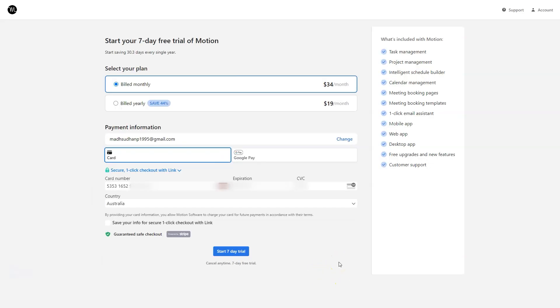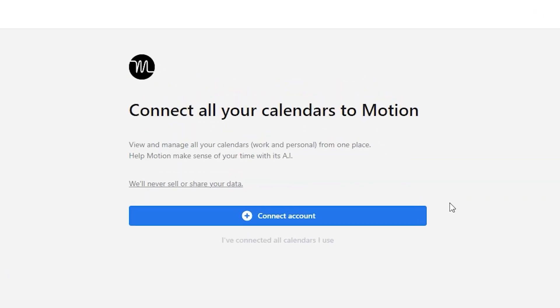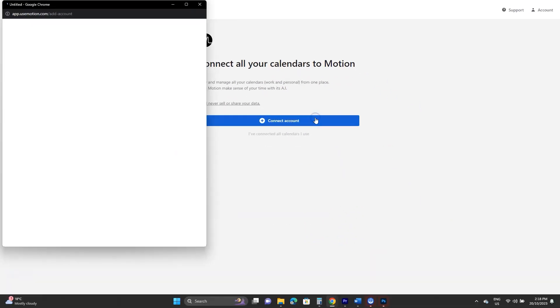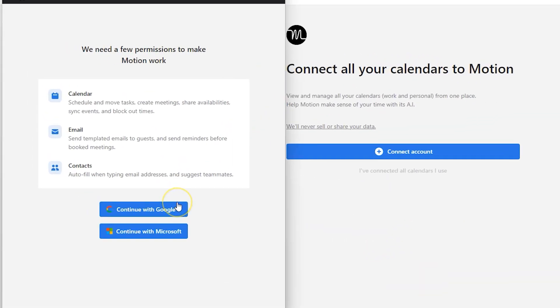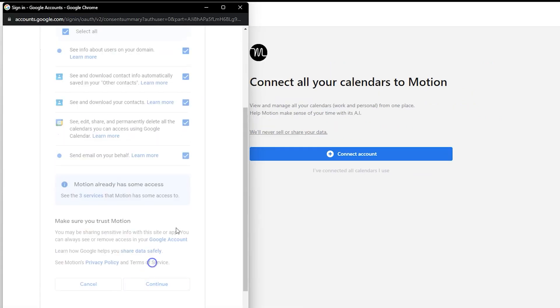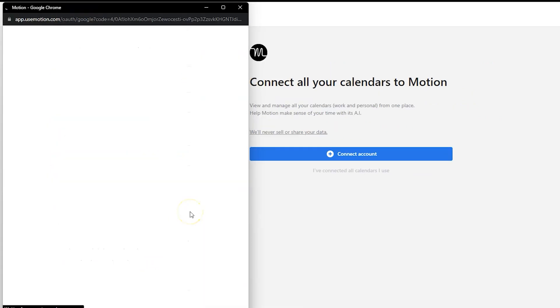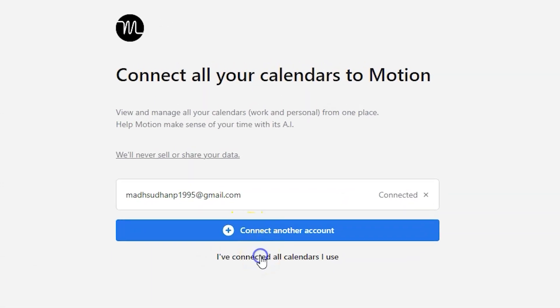We'll sign up for a seven day free trial. Next we need to connect to a calendar account. This will sync that calendar with Motion. You can choose your Google or Microsoft account, allow permissions and we are good to go. Click this button next.